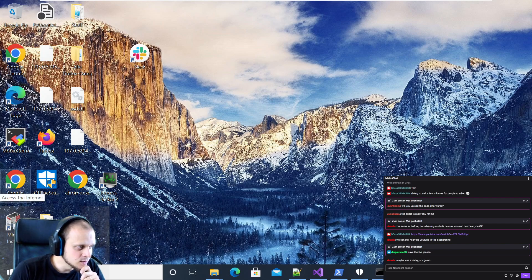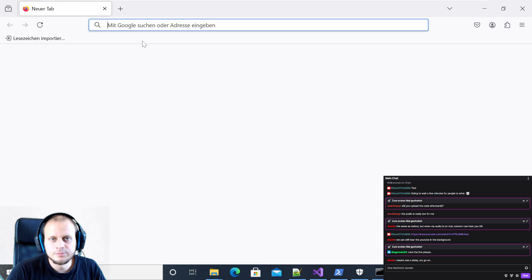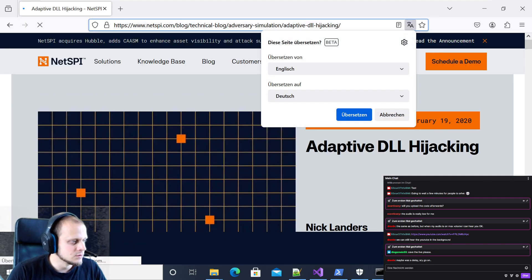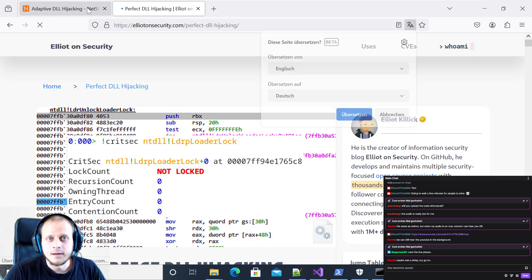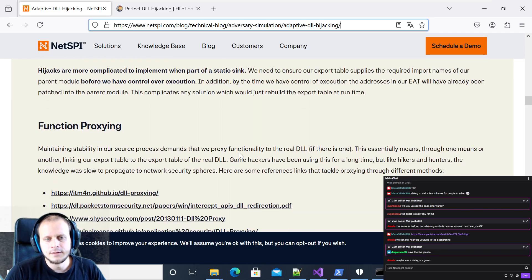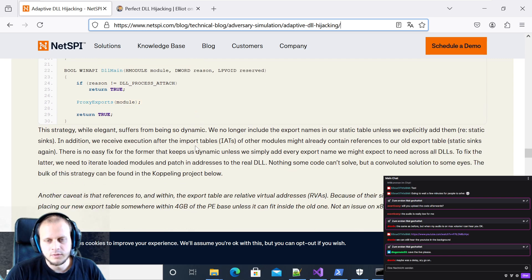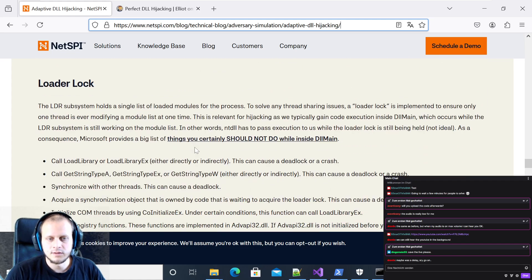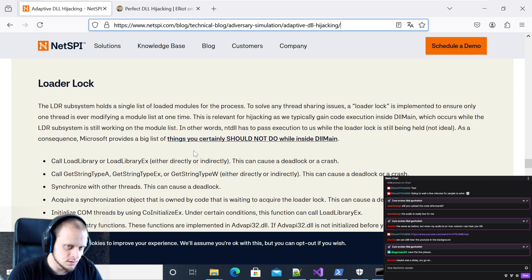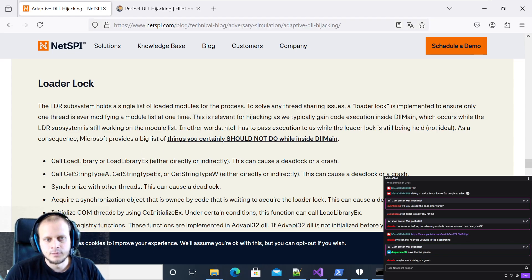Today it's going to be about some potential issues that can arrive if you go for DLL sideloading for persistence. There are previous blog posts from people in the community about what could be potential problems. One of the main problems mentioned is that the process potentially just crashes, or the process potentially lands in a loader lock, or has some weird behaviors overall.